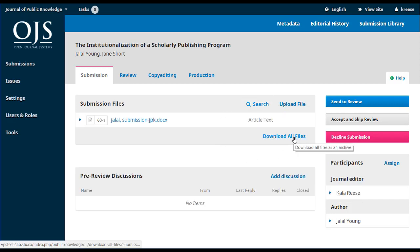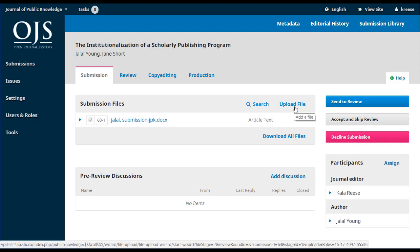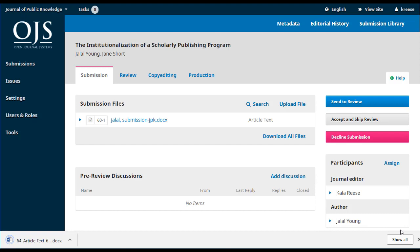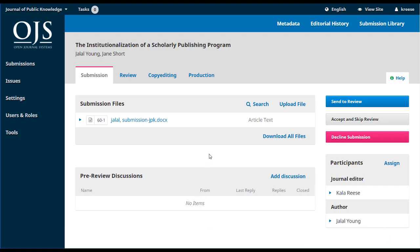If you wanted to download all files, you could click there, and if you wanted to upload a new file, you could do so as well. An example of where this might be handy is if the author emailed you an additional file they forgot to upload and you don't want to make them log back in to re-upload it — you can just take care of it quickly right here. Once you're ready to read a file, all you have to do is click on the title and that will download it to your desktop. Once you've read it and might have questions for the author before deciding whether to accept it for consideration, you can use the pre-review discussions.